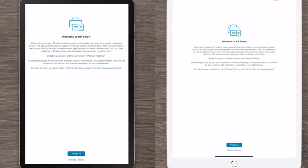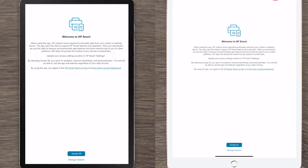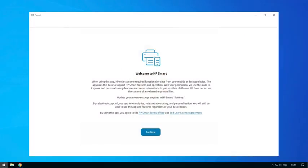To use the Print Anywhere feature, data must be collected from your device. On Android and iOS devices, you can manage what data is collected by tapping Manage Options. Tap Accept All to proceed. On Windows and macOS devices, click Continue to proceed.